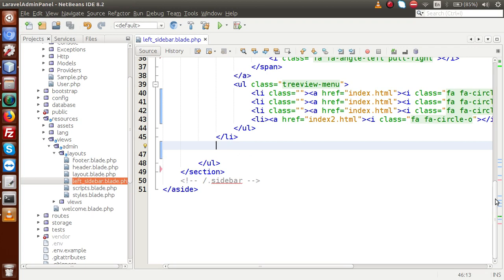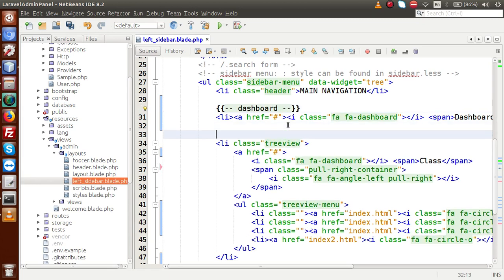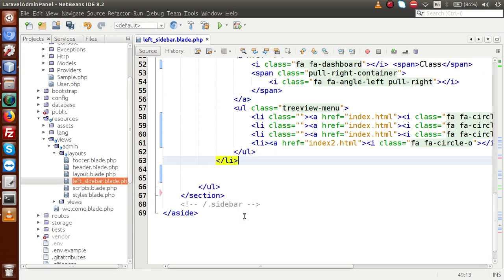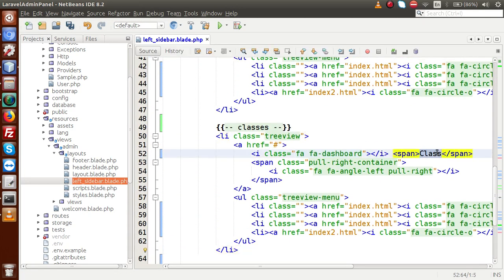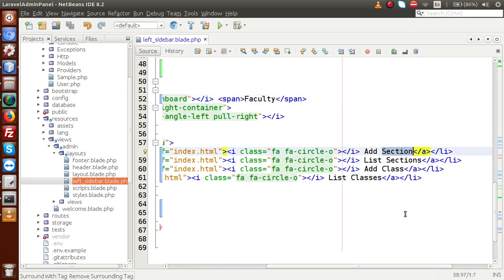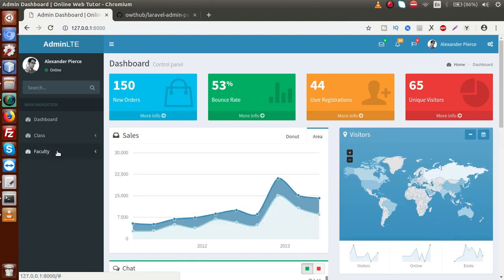Copying the comment syntax and creating the faculty menu section. Inside the faculty menu we create sub-menus: 'Add Type' (add faculty type), 'List Types', 'Add Faculty', and 'List Faculties'. Saving the file and reloading — we now have the faculty section with all four sub-menus. Let me also change the font awesome icon to 'fa-users' for faculty, and for the classes I'll change it to 'fa-list'. Saving and reloading — the font awesome icons are updated.